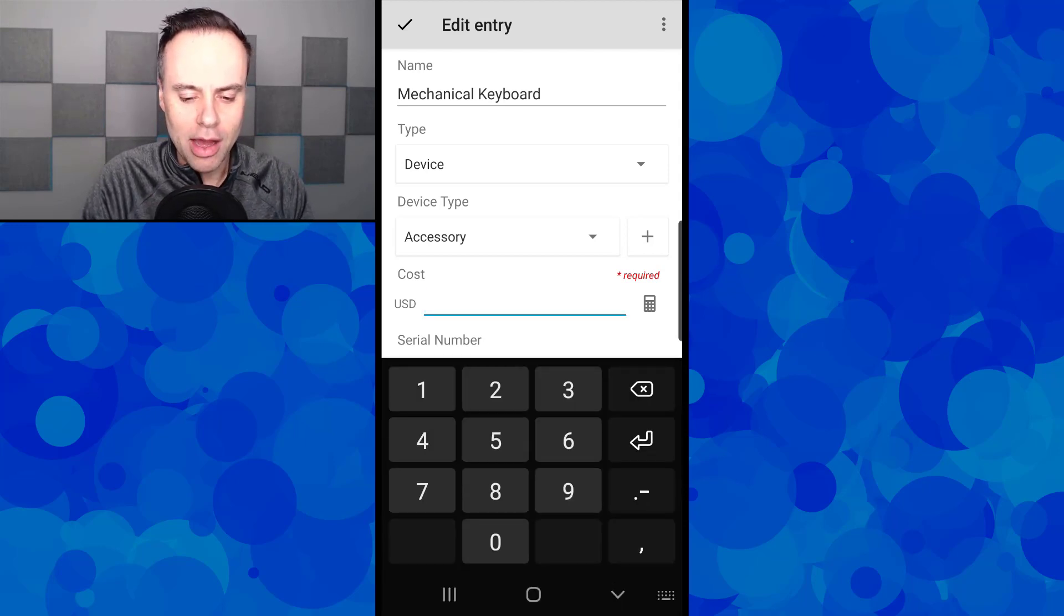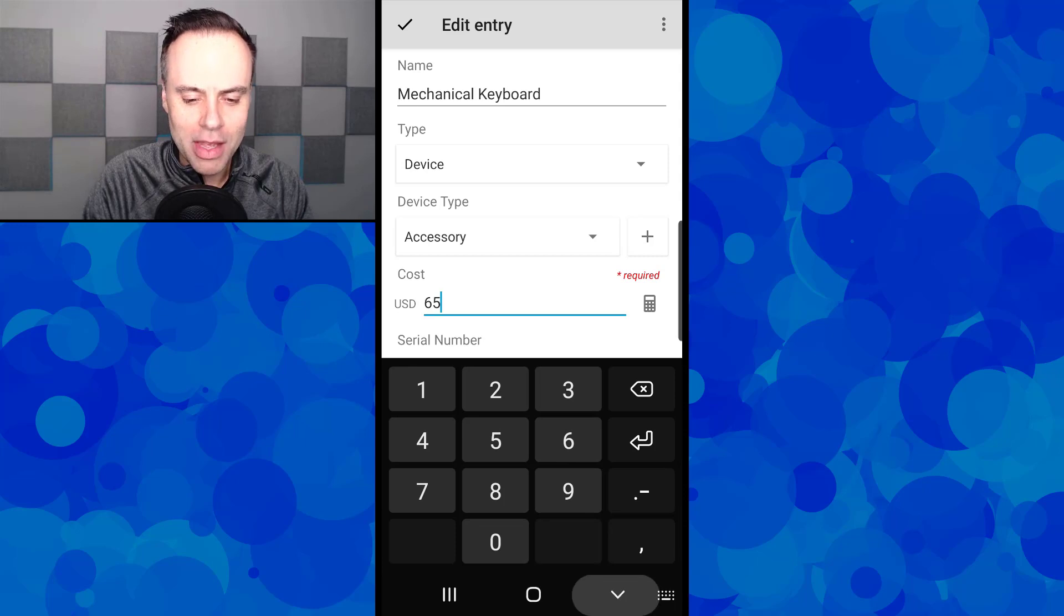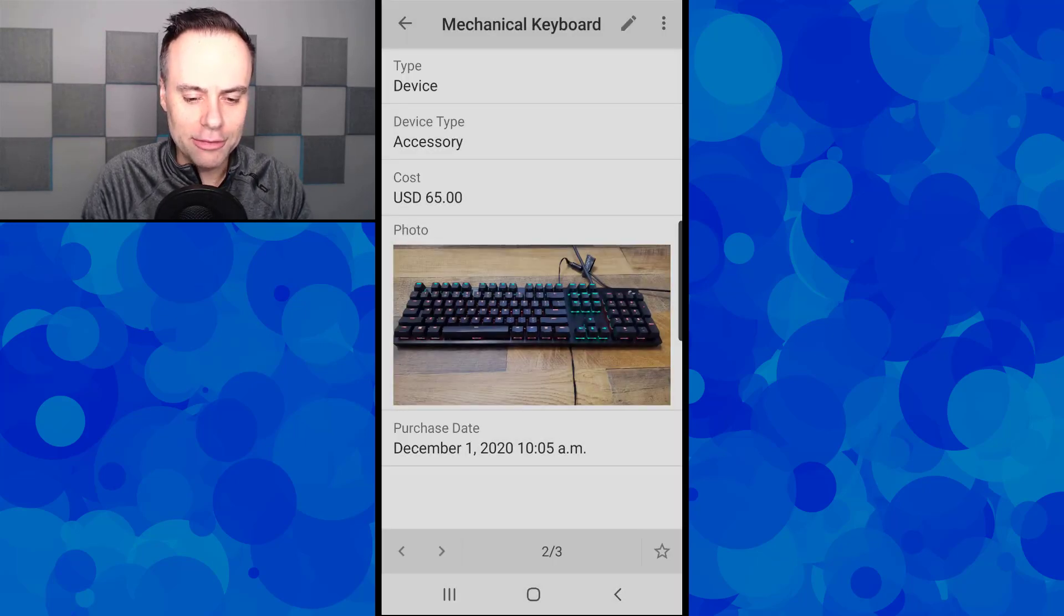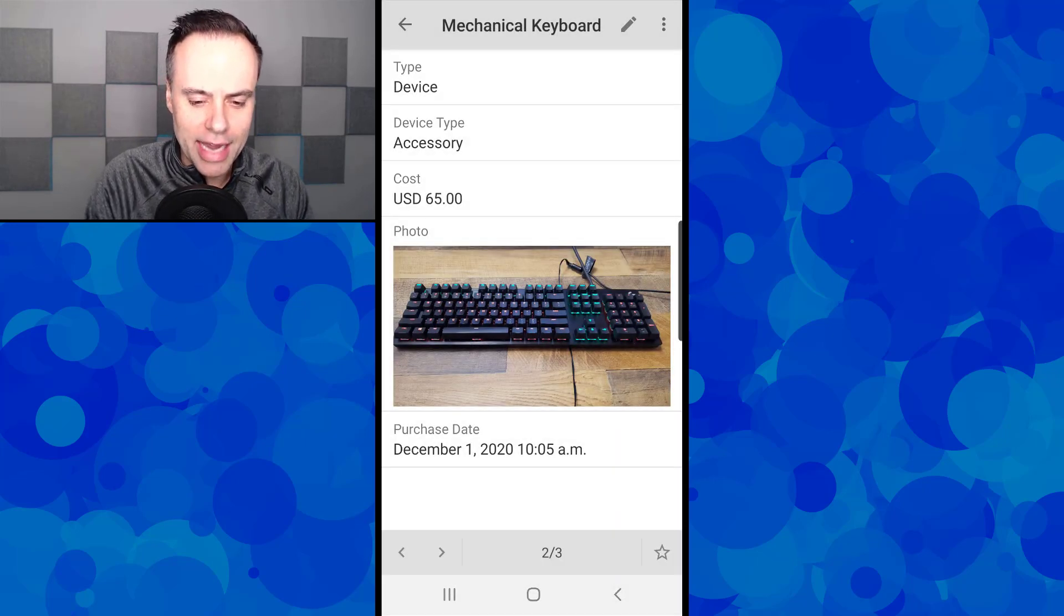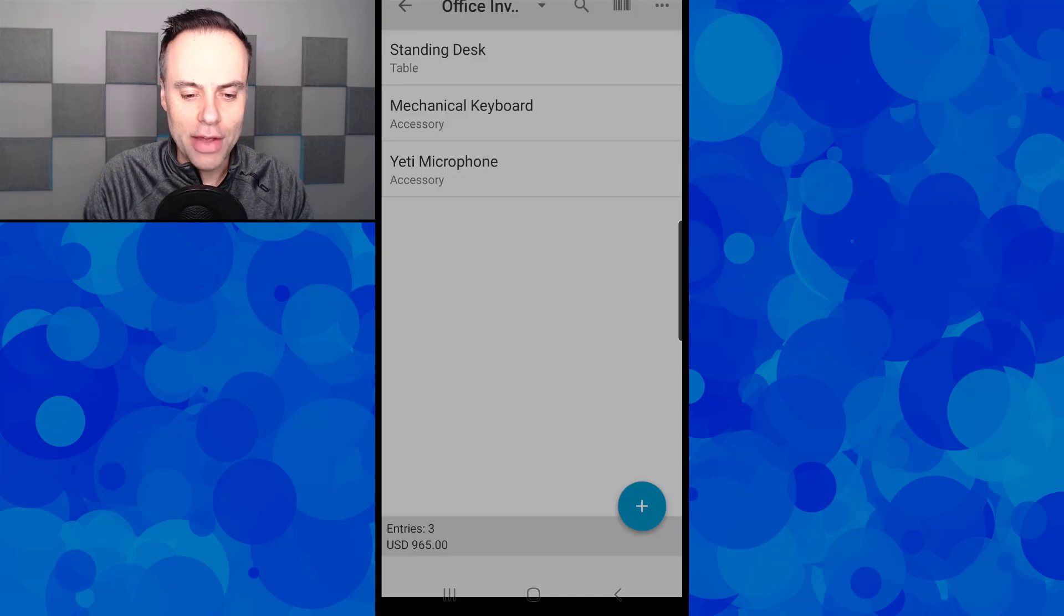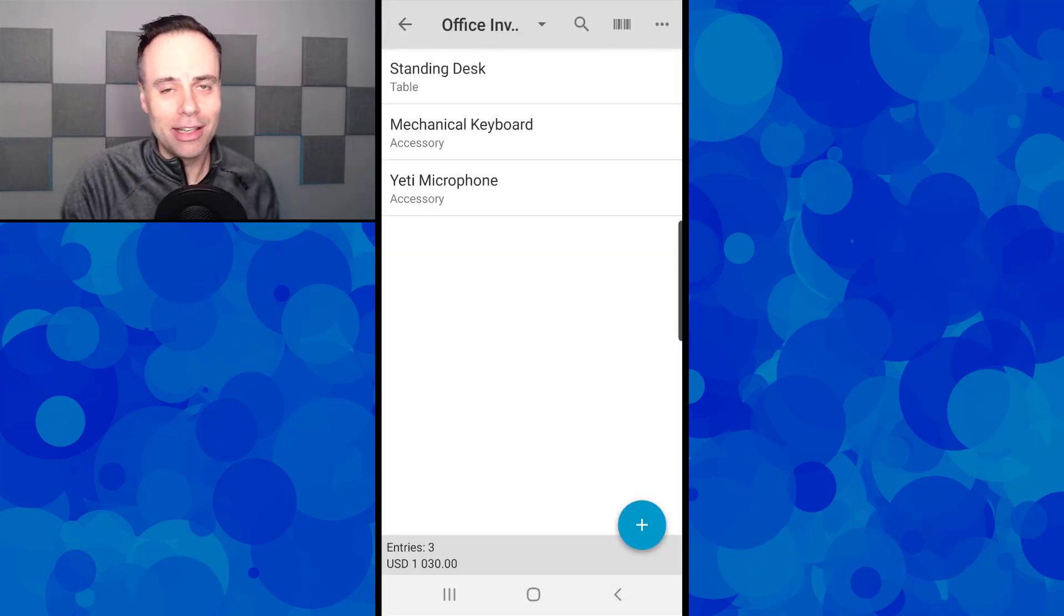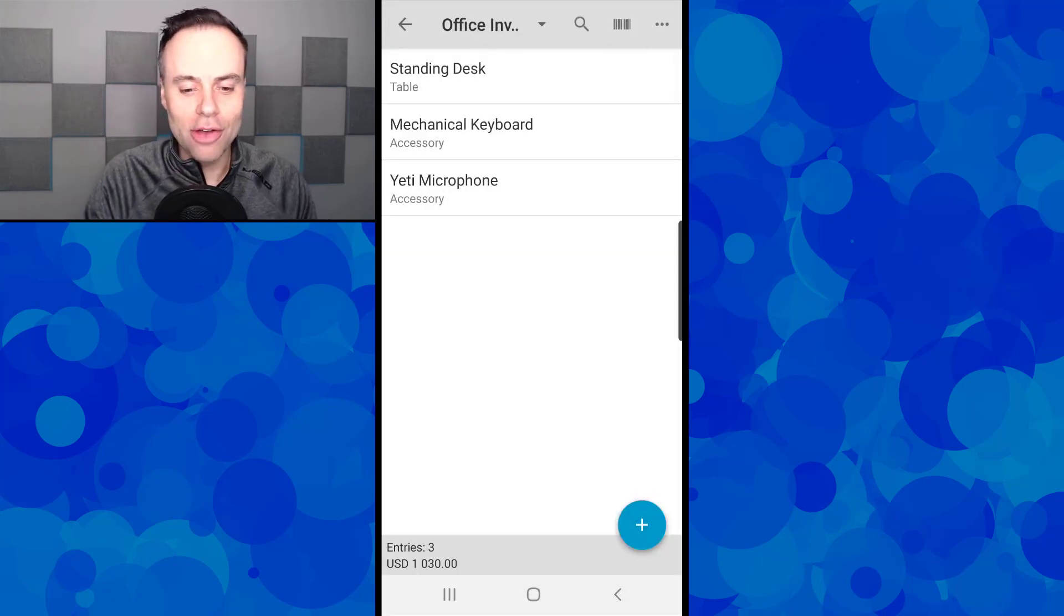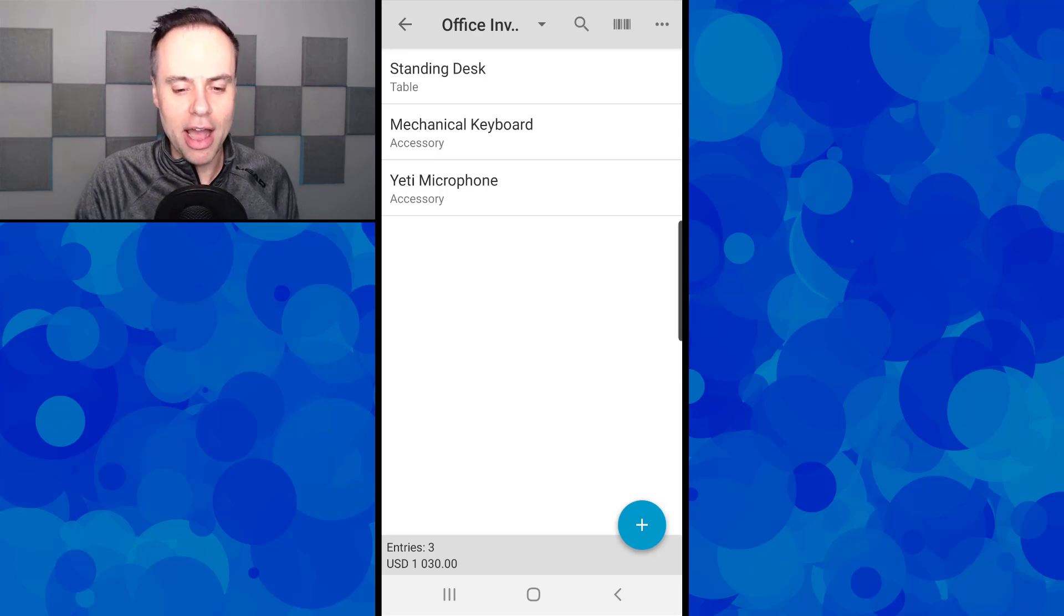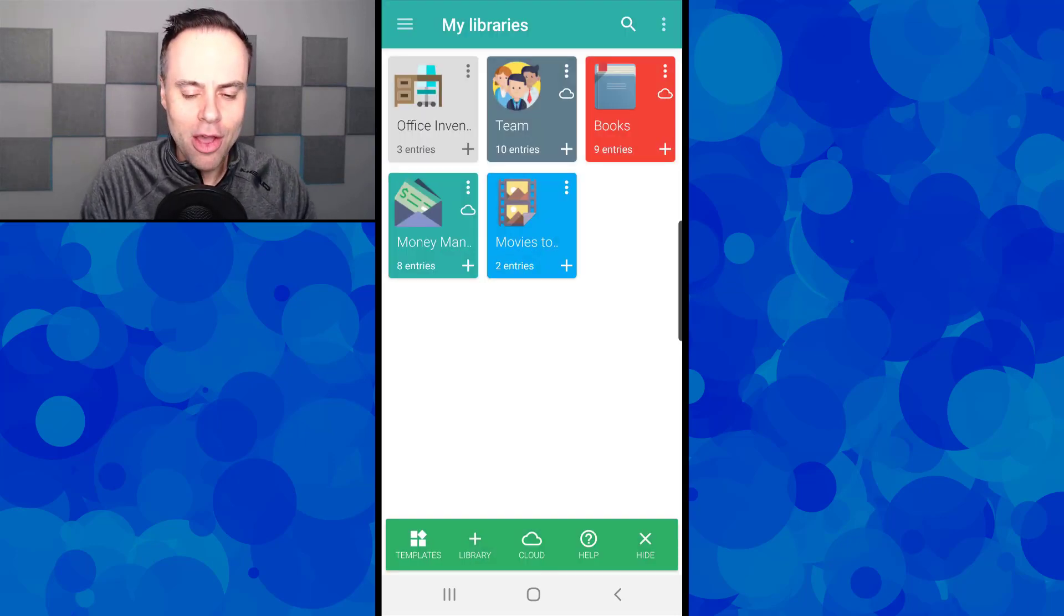In this case, I think this keyboard was about $65, so I'm going to enter in 65 and hit enter. Now that is added. If I go back to my entries, now I've just exceeded a little over $1,000 just on these three items. Most of that was the standing desk.